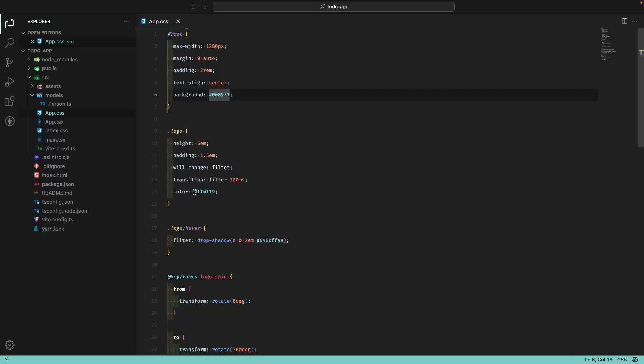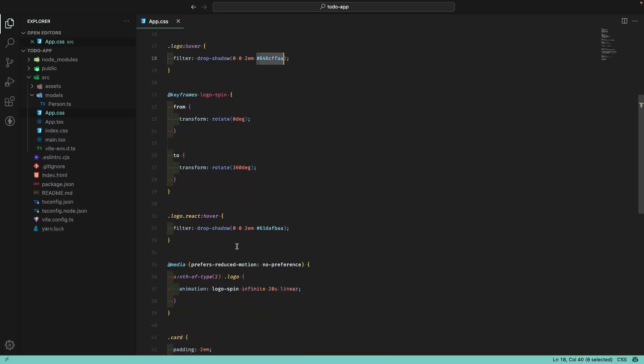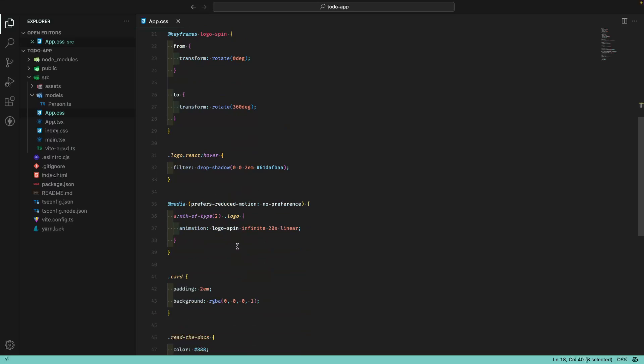We have color here. We have drop shadow, which is using a color with an alpha. We have a lot of colors here inside this file, but I'm not able to easily identify the color. Of course, I can identify them because when we are working with HTML and CSS for a long time,